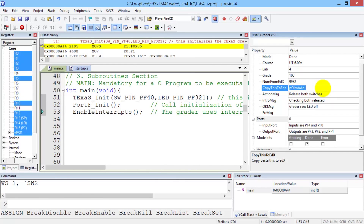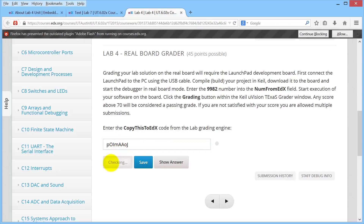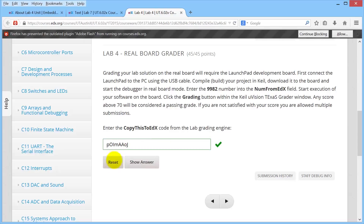The next step is to take this ASCII string and do another copy. Then I go back to edX and paste that ASCII string right there. Embedded in this string is your name, lab four, and your grade. So when I push Check, I am going to see what I got. I got 45 points out of 45 points.